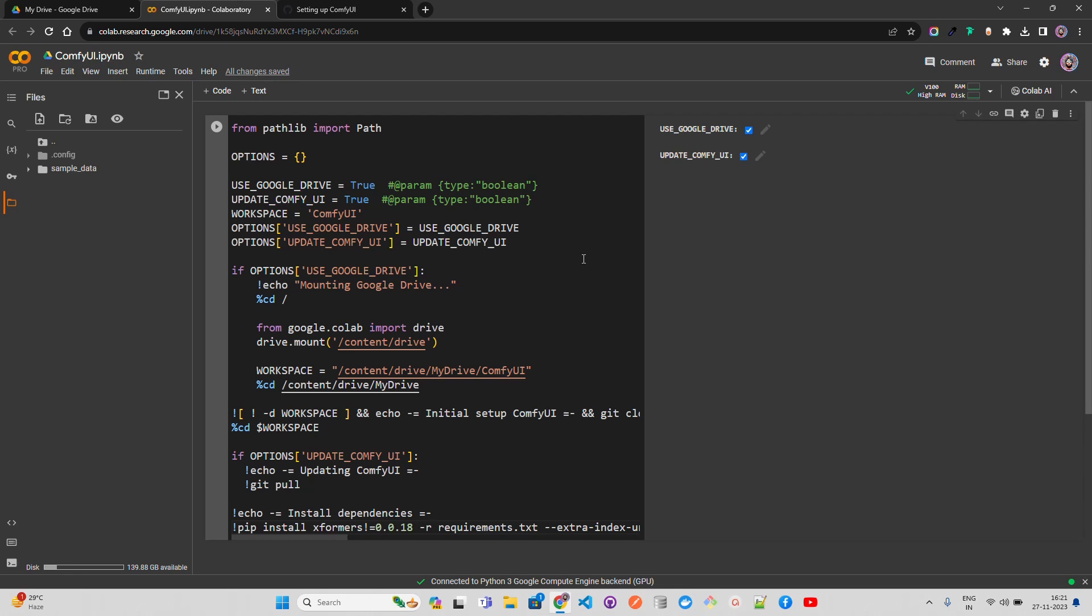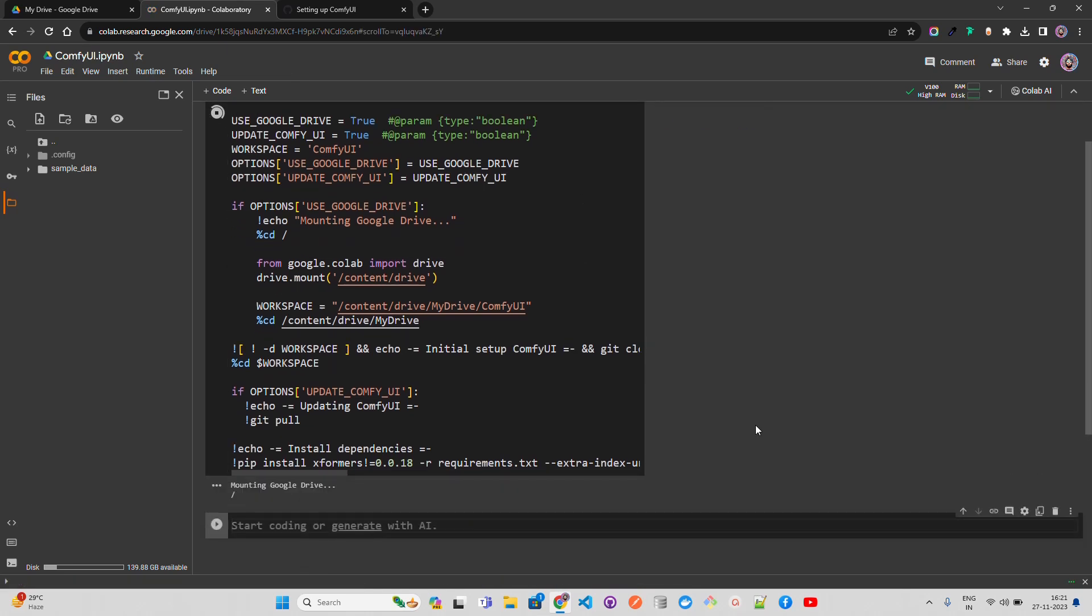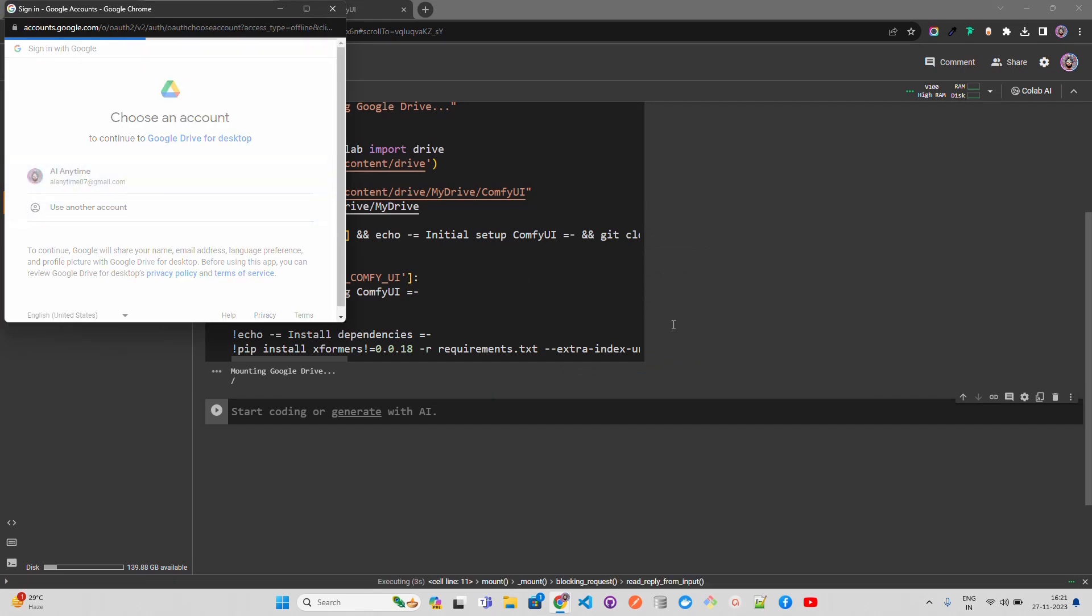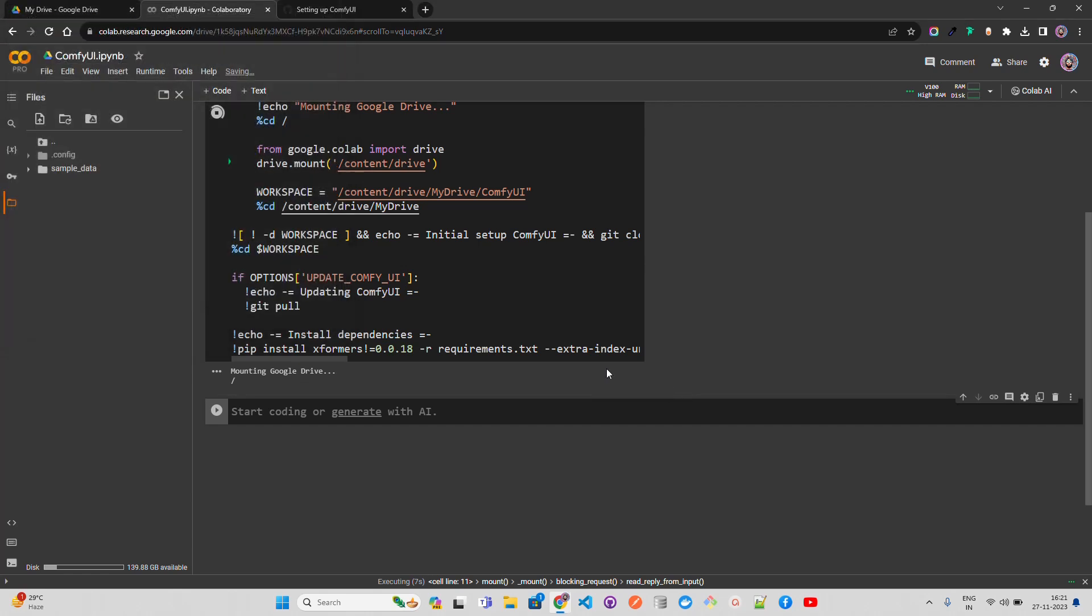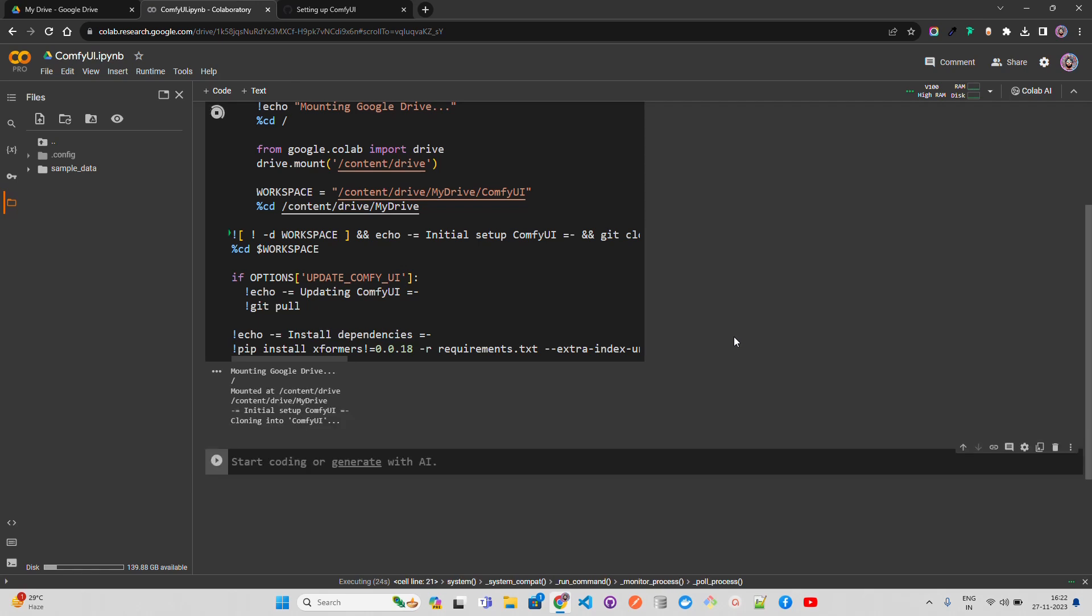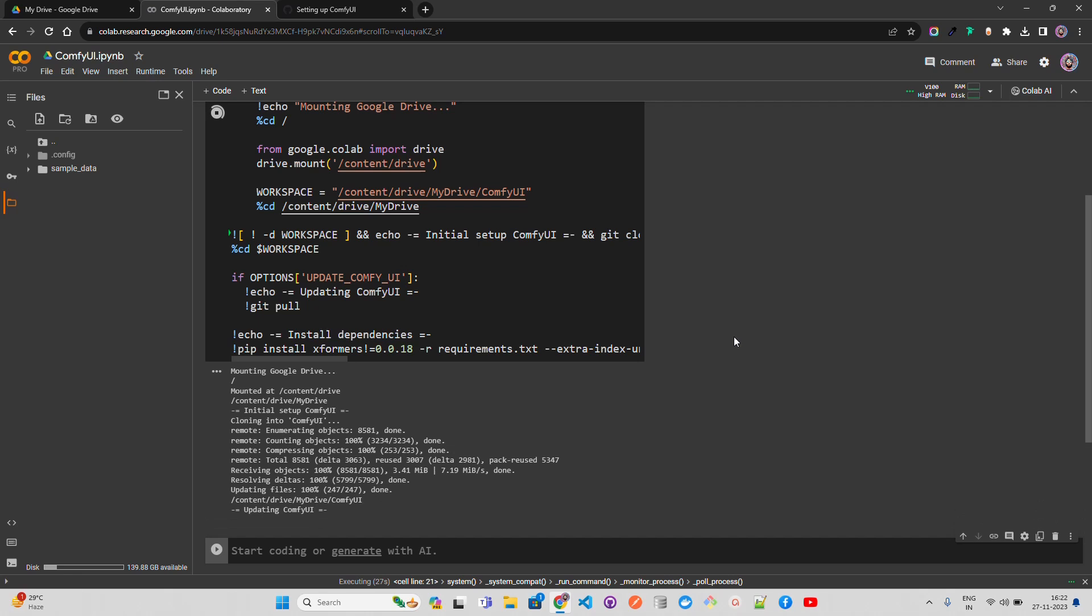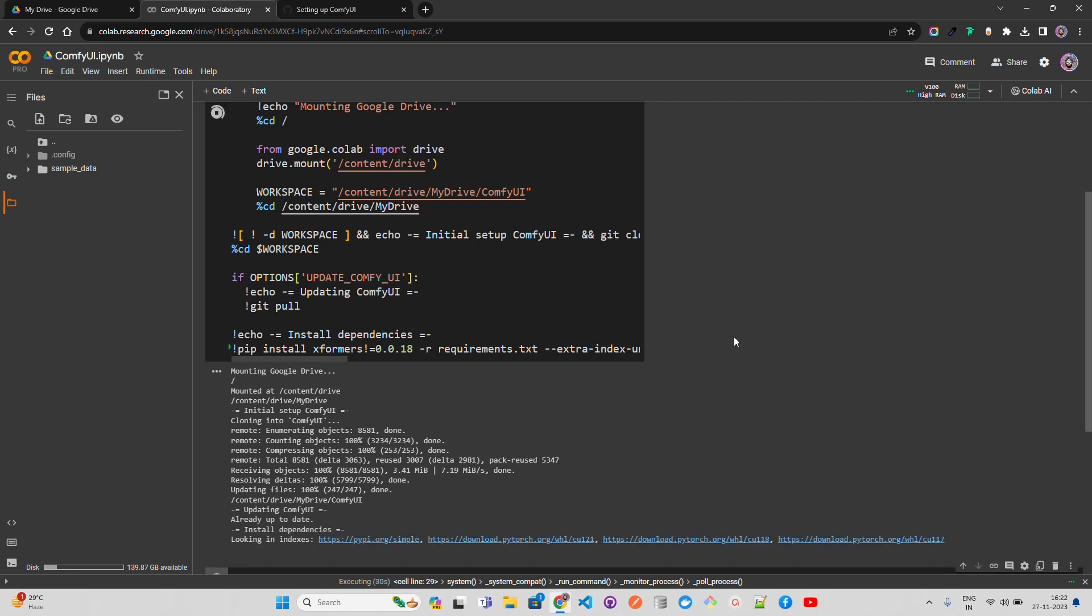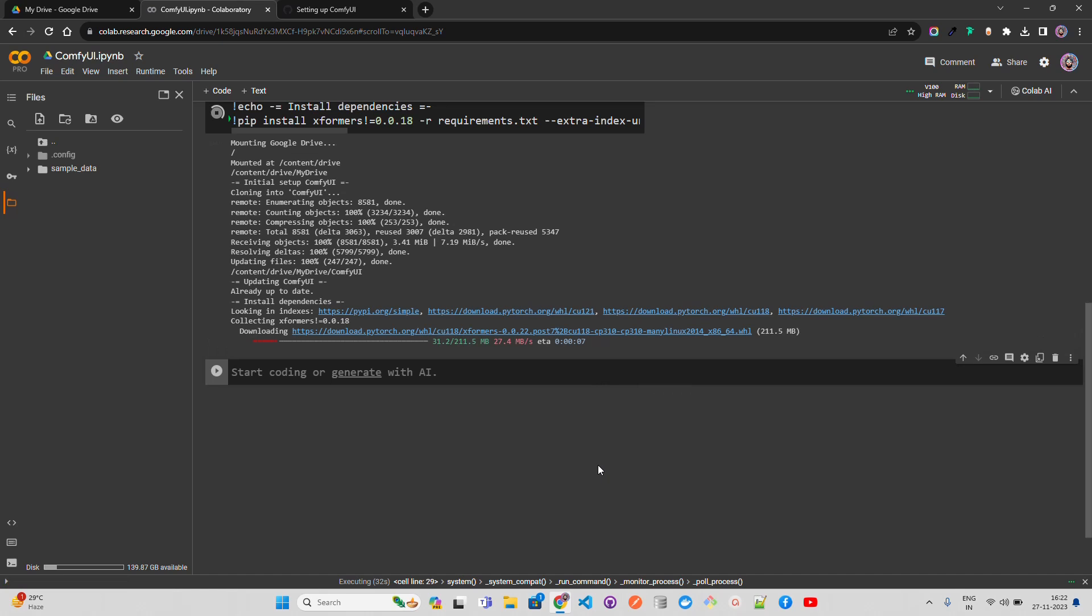Then other installations will happen. You can see it mounting Google Drive - AI Anytime. I'll just allow, and then it installs xformers and all other dependencies in this Colab notebook. So that's the first piece of code - setting up ComfyUI with the setting items and installing the required libraries and dependencies. You can see it's installing dependencies like xformers.